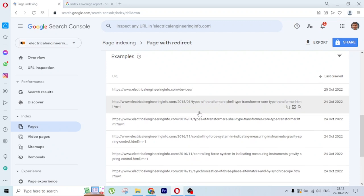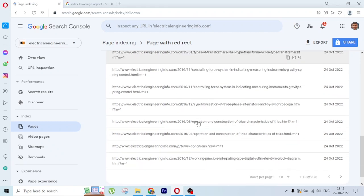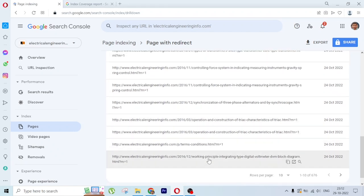That can be done from the .htaccess file. The .htaccess file can be created, or in some cPanels you will already find this .htaccess file. You need to edit that and create 301 redirect for all the URLs which you are seeing here and point it to the right URL.